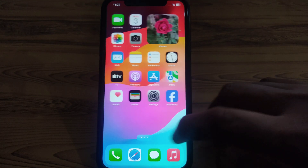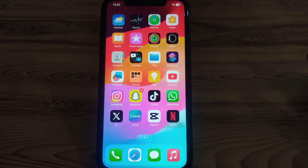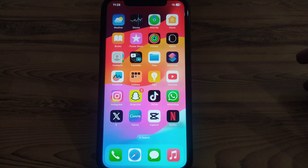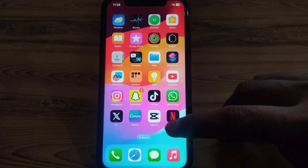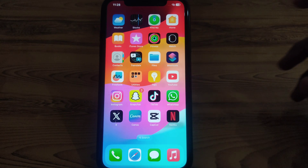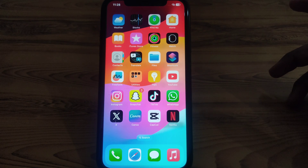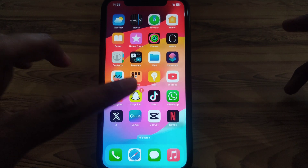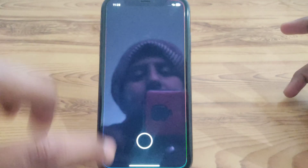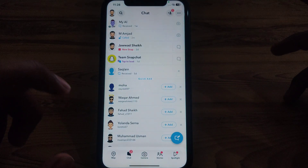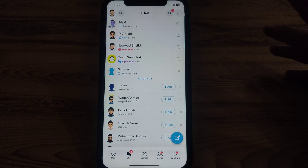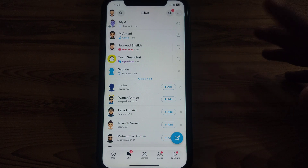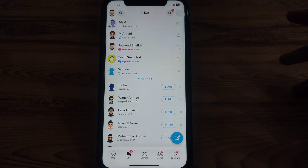Hello everyone and welcome to my YouTube channel. Today we are going to discuss how to share screen on Snapchat. Snapchat has come up with a latest update which provides the feature that you can simply share your screen with another Snapchatter.